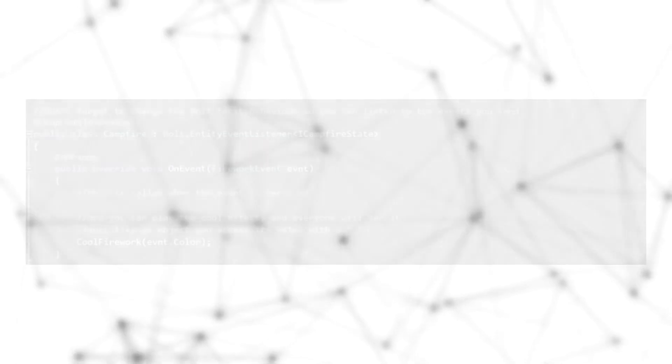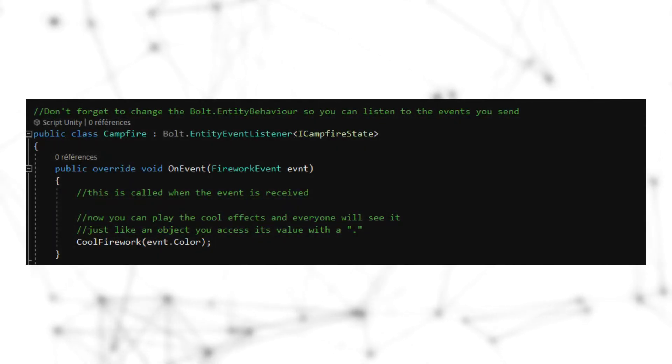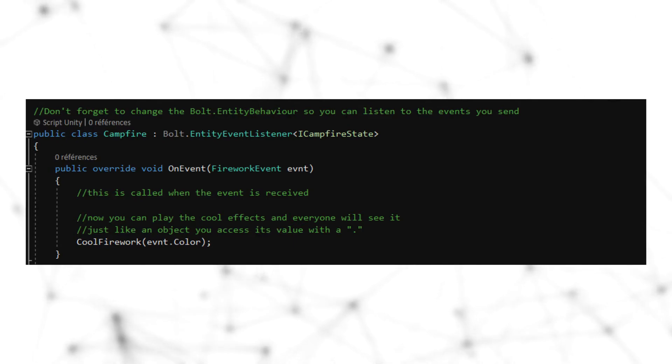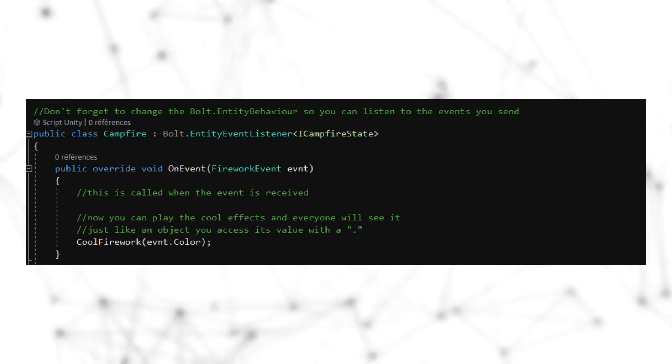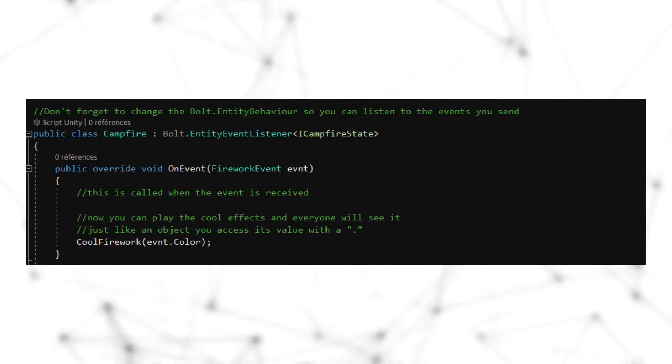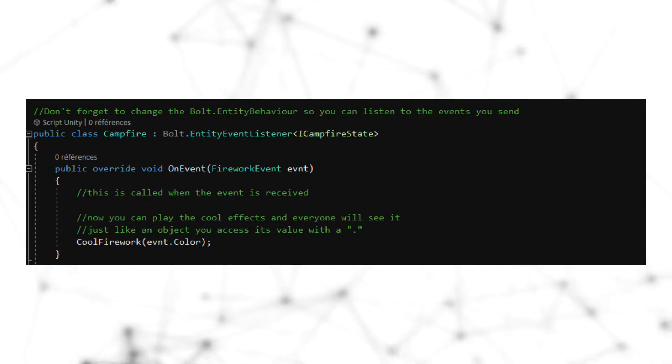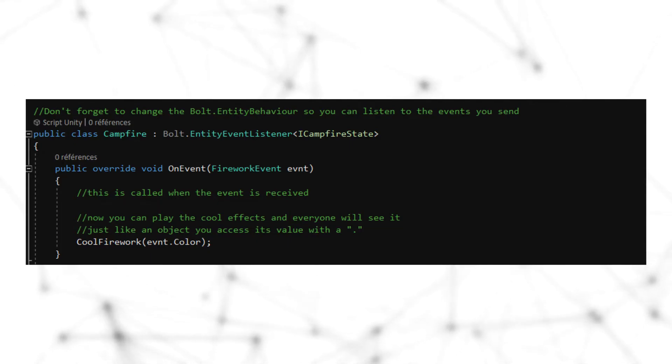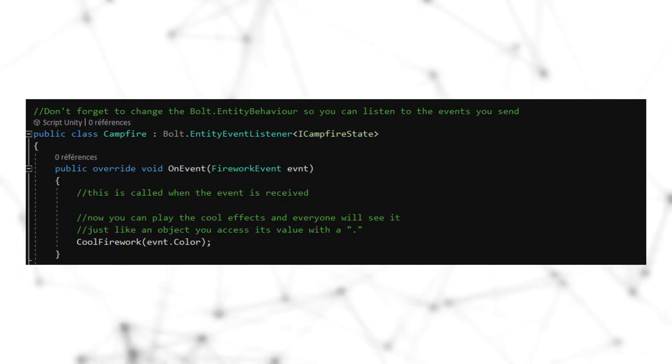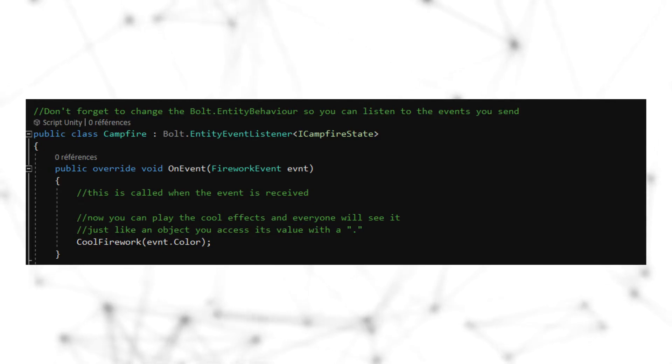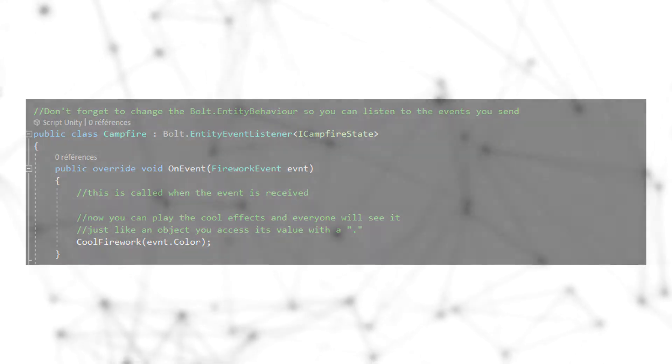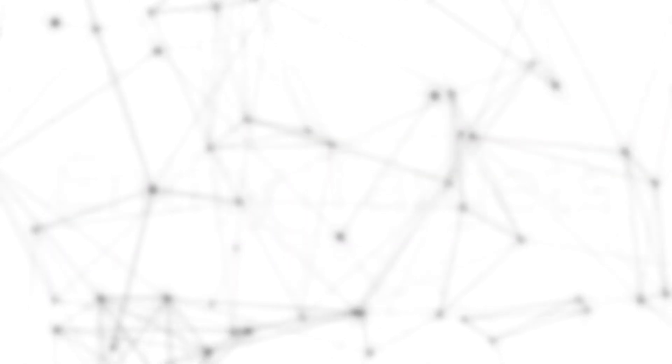And what happened if we want to receive this event? Pretty simple. At first, our entity needs to have an EntityEventListener with the state that we want, of course. It simply replaces the BoltEntityBehavior. Now we need to override a function that has an event type in the parameter. So here we're going to simply override the OnEvent for our FireworkEvent event. And then we're going to need simply to read what we have received in the event with the event variable. So here we're going to read it like this with a function that is named CoolFirework. And we're going to inject in it the event.color.